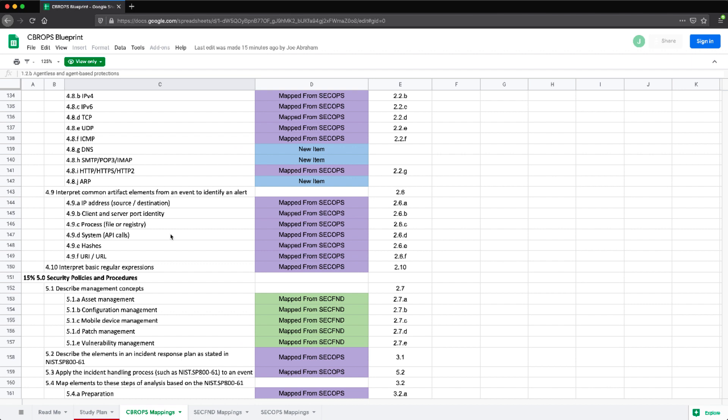So the percentages are weighted differently. For example, this section here in 5.0 is weighted 15%. And then each item underneath has their own individual weights as well.